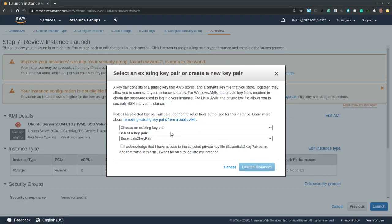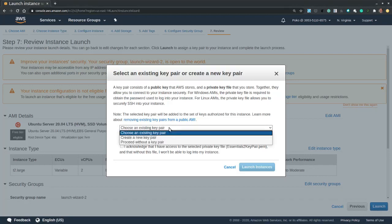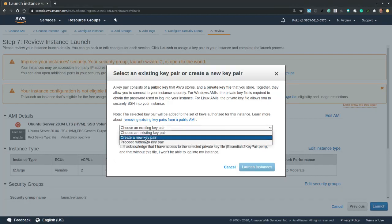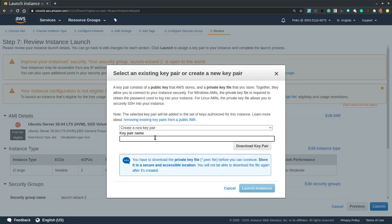Now in order to secure all future logins to the EC2 instance, we're asked to use an existing or create a new key pair, which is a set of private and public keys that will allow us to identify ourselves whenever logging into the EC2 instance without the need to type in a password. So we decide to create a new key pair. Let's create a new key pair and we have to give it a name.